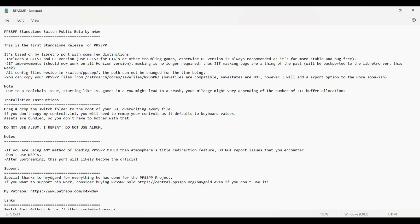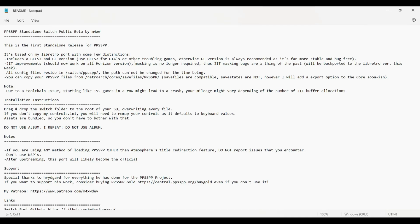The GL ES 2 and the GL version. Use the GL ES 2 version for graphics-hungry games like God of War games or the Metal Gear Solid series, GTA, or any kind of other troubling games. Otherwise, the GL version is always recommended and it's far more stable and bug-free.